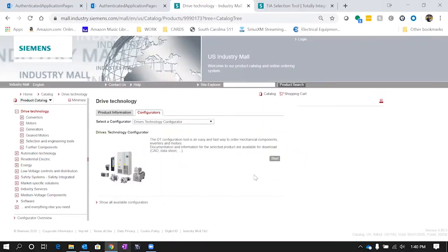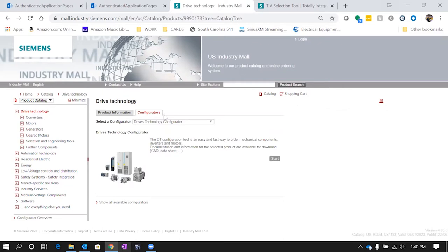Today we're going to be talking about Drive Technology Configurator from Siemens. With this tool we can access it right here in the iMall from Siemens. Just go under Drive Technology and then we can click on configurators and hit start to start configuring drives right here in our web browser.